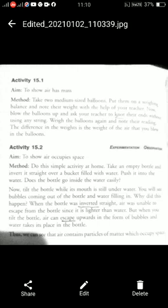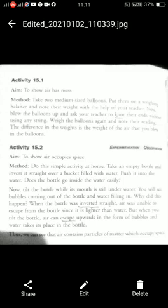Activity 15.1: To show air has mass. Take two medium-size balloons and put them on a weighing balance. Note their weight with teacher's help. Now blow one balloon up and ask your teacher to tie the ends without using any string. Weigh the balloon again and note the reading. The difference in weights between the inflated balloon and the deflated balloon will show the weight of the air you blew in. Is tarike se it proves that air has mass.